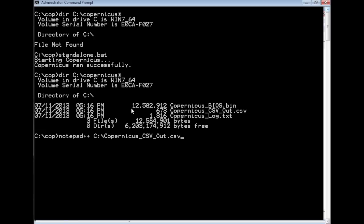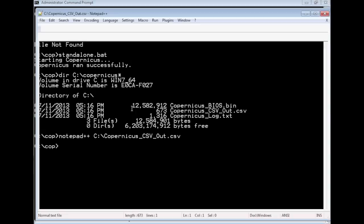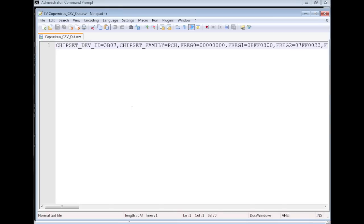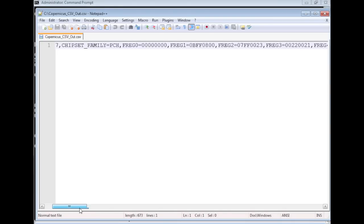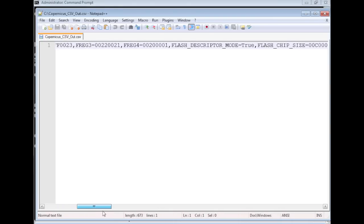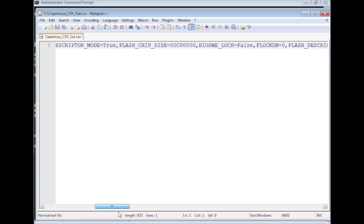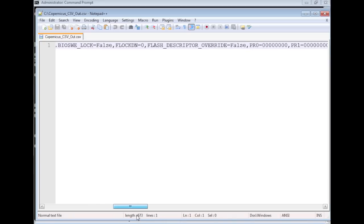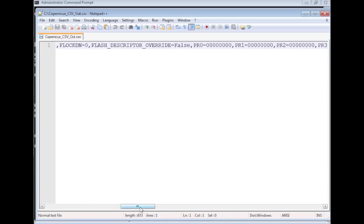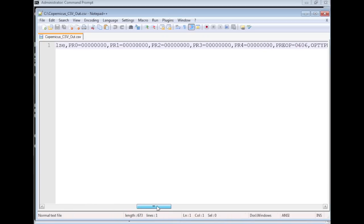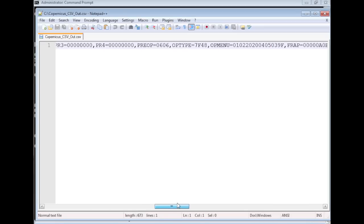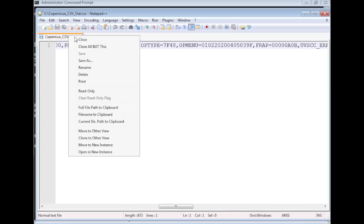we have a CSV file, which contains all the configuration information that we read from the system that we can use afterwards in post-processing to determine if the BIOS and/or SM RAM are writable and therefore vulnerable.